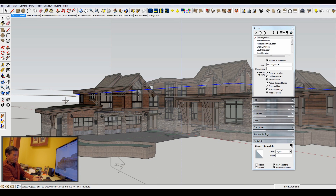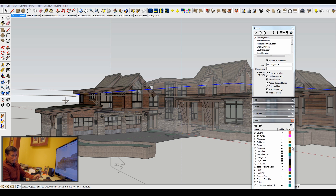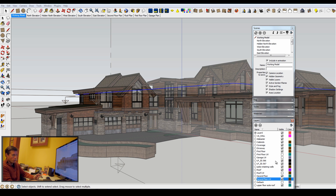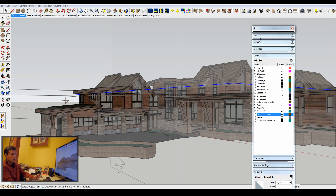If I go back to the working model, the group has been created — you can see it highlighted. It's nice at that point to take that and assign it a layer. I keep those on my layers labeled as line work — so I've got first floor line work, roof line work (which my structural engineer likes to have as simple line work), second floor line work. I'll assign this new one that same second floor line work layer.